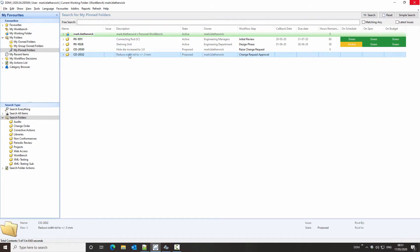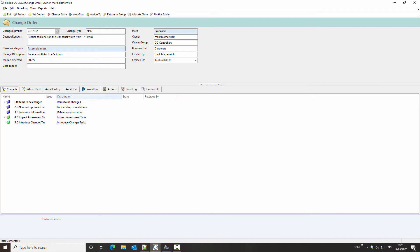Here we have an open change order folder and we can see the attributes relating to this change order. Before we take a look at this change, we need to remind ourselves how the existing access controls work.